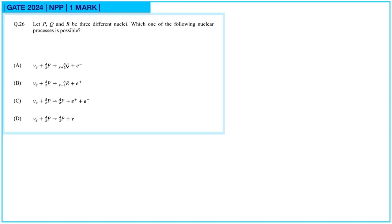Next, question number 26: let P, Q, and R be three different nuclei. Which of the following nuclear processes is possible? For any nuclear reaction to be possible, charge, baryon number, and lepton number must all be conserved. We will check each of these for every option.